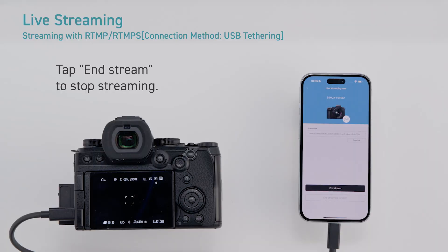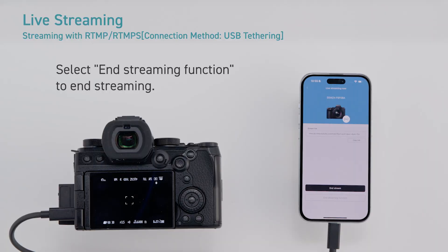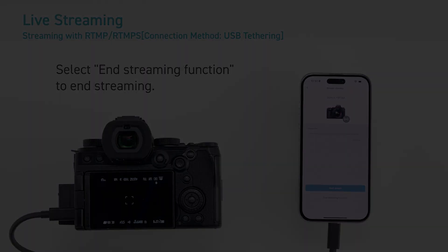Tap end stream to stop streaming. Select end streaming function to end streaming.